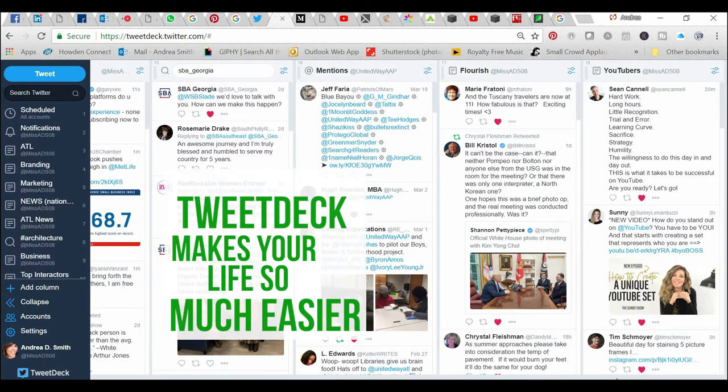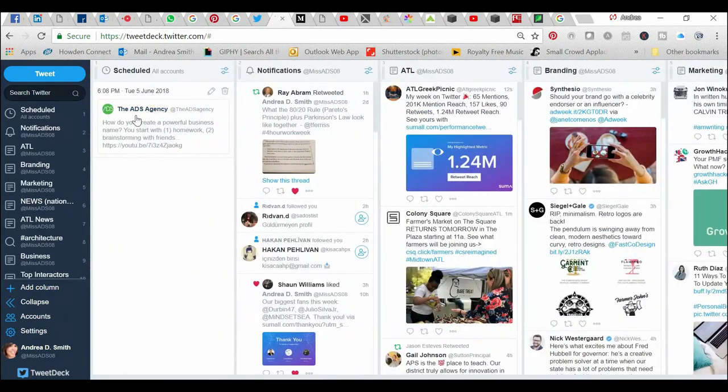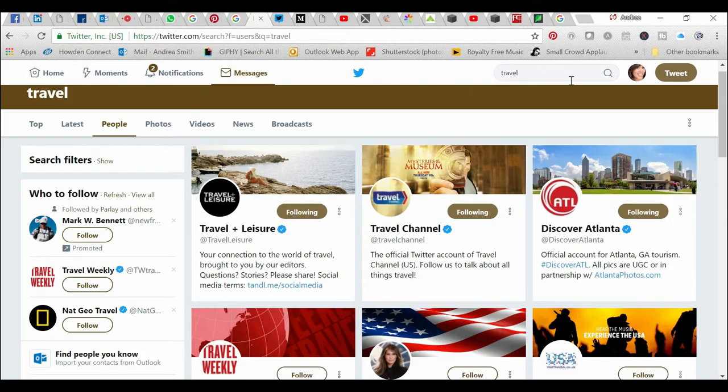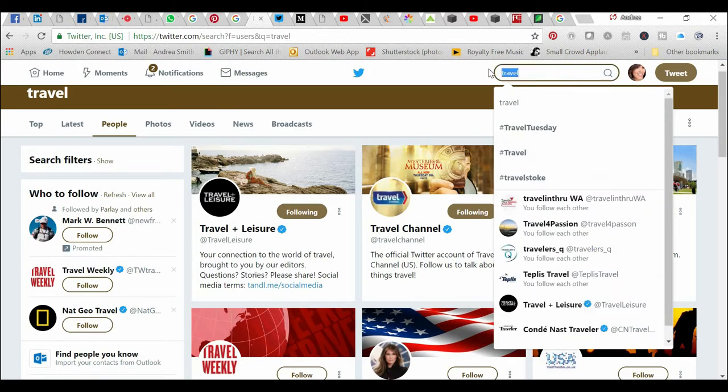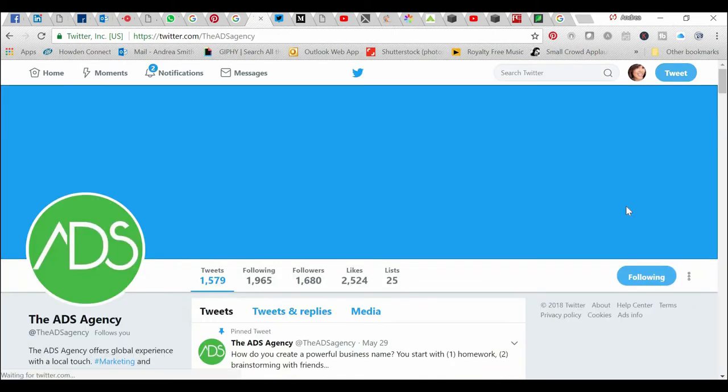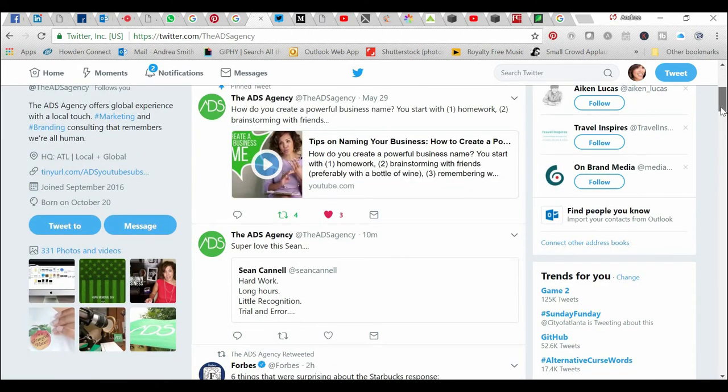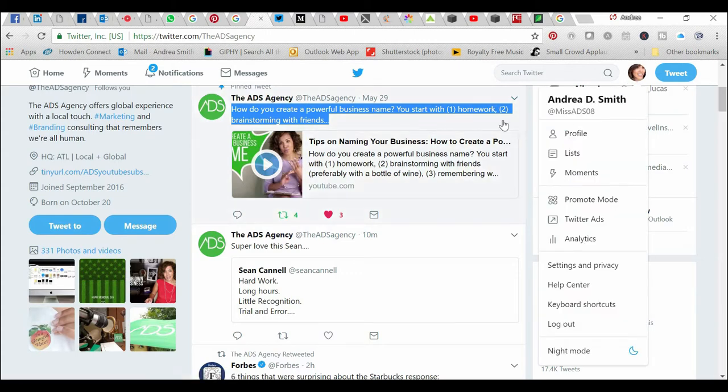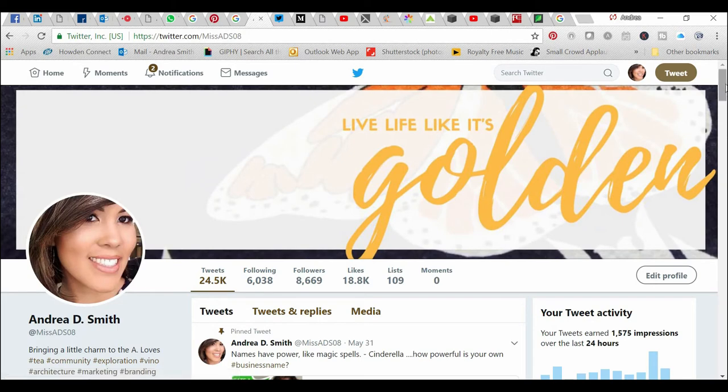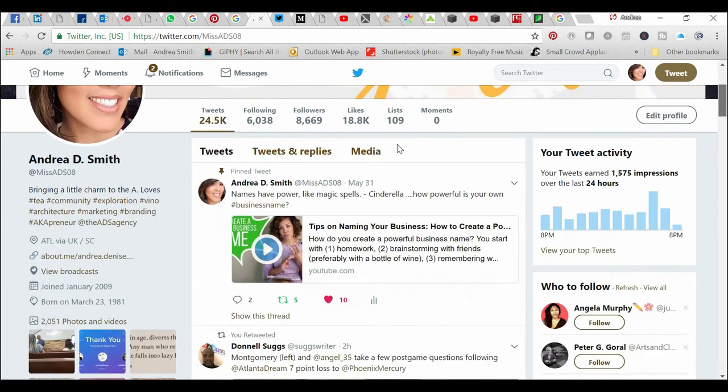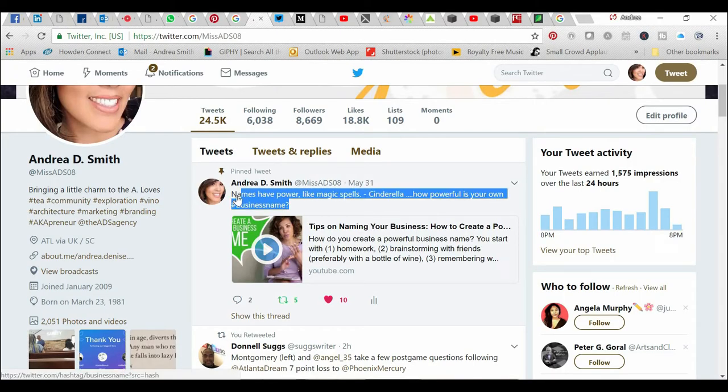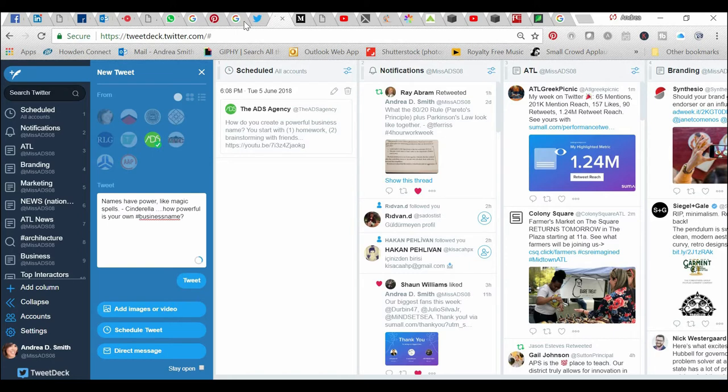One other thing I wanted to show you is how to schedule a tweet. I don't always use TweetDeck to schedule things, but I'm showing you today how you can do that. Let's say I have a tweet on Twitter. I'm going to take you to my business page, the ADS Agency - shameless plug for myself, you can follow me here. You're also welcome to follow me on my personal account, Tumis ADS 08. Actually, I'm going to go to my personal because I like that personal tweet better. This is the one with the cool Cinderella quote: names have power like magic spells. So I'm going to copy this content.